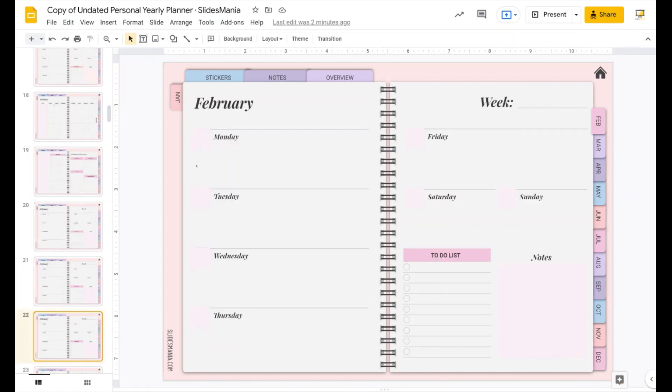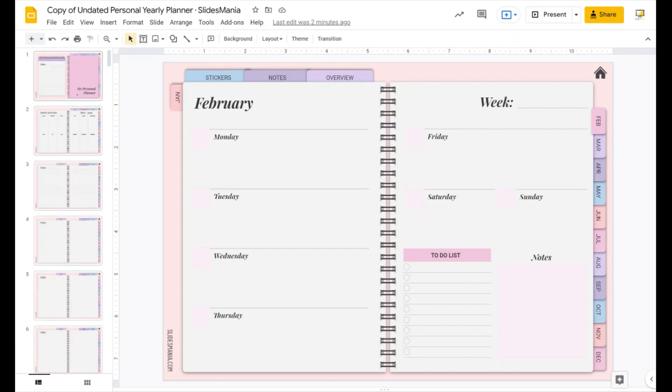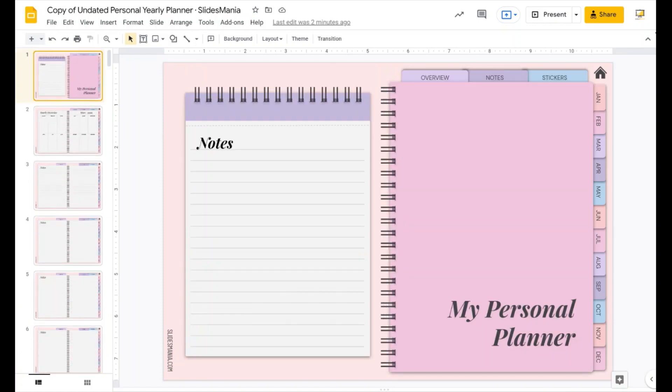I hope you like it and I hope it's easy for you to customize. Bye.